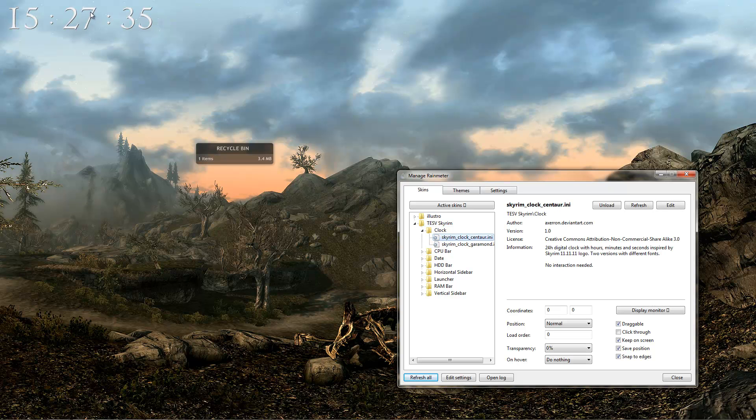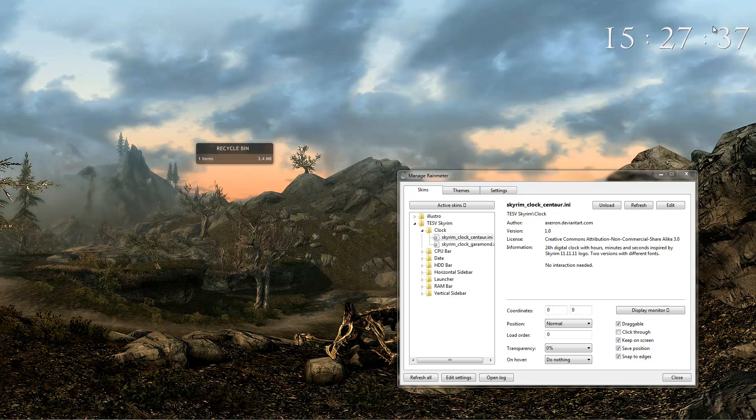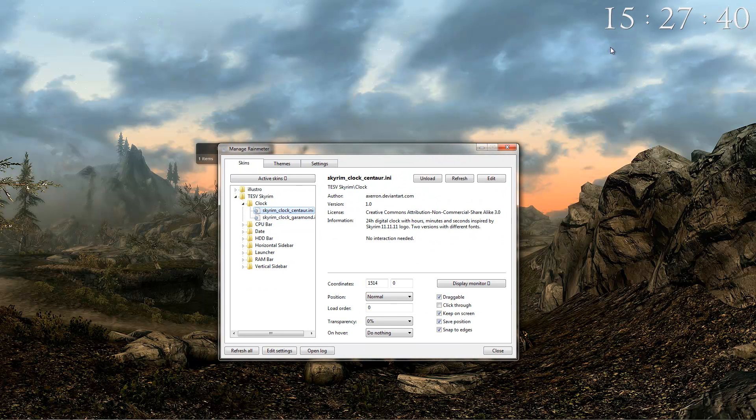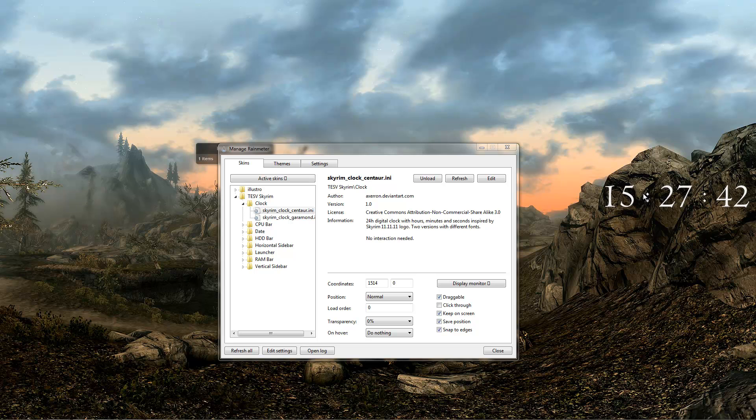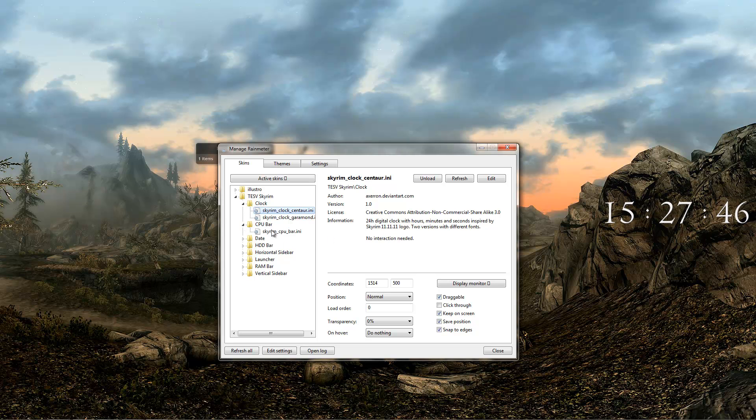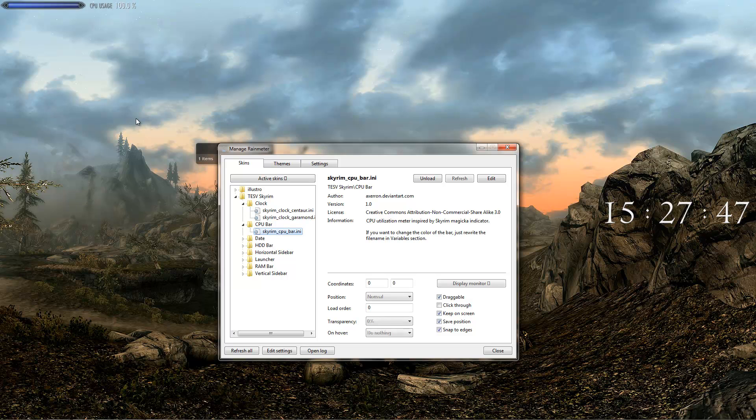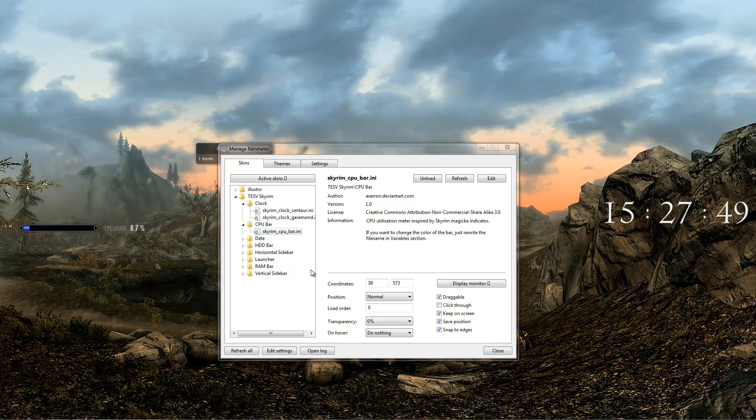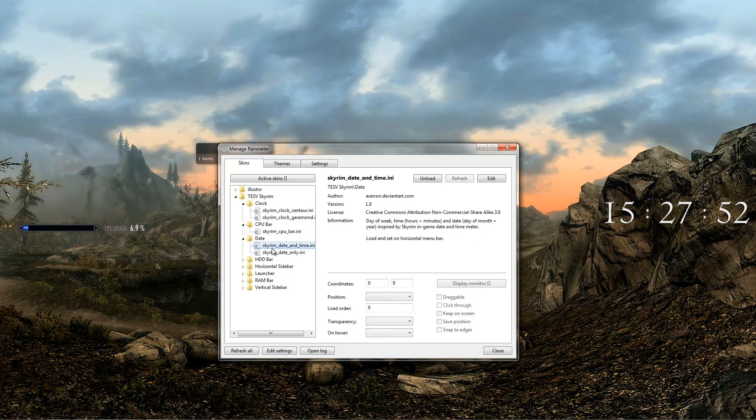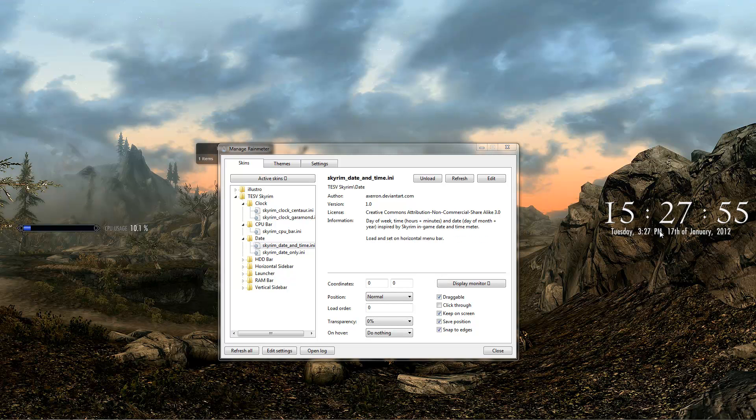You've got your clock here. Just drag it around, place it wherever you want. I'll put mine here. You've got your CPU bar, that's the magic theme. You've got your date. Usually you just want to place that under your clock.